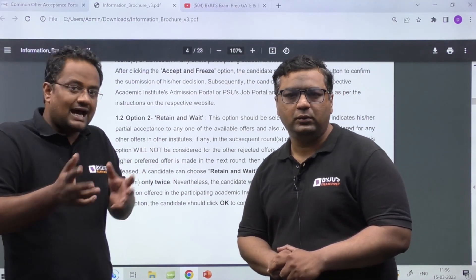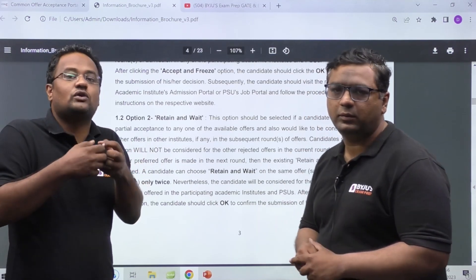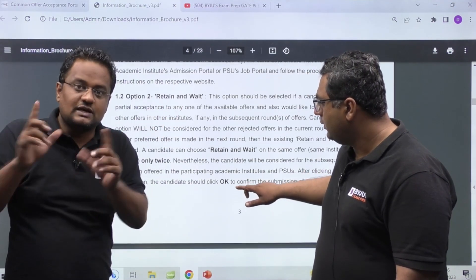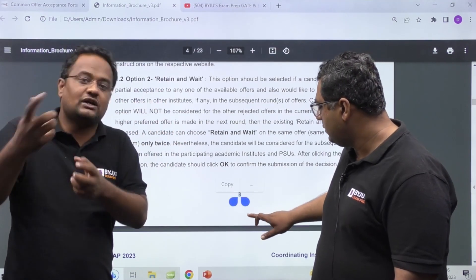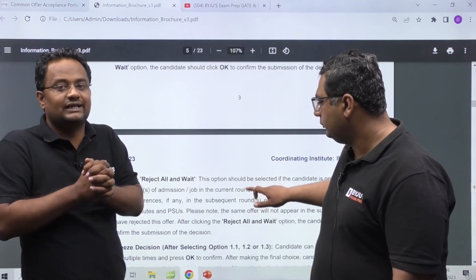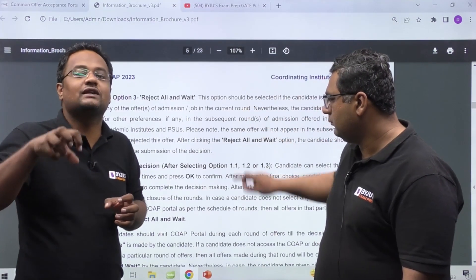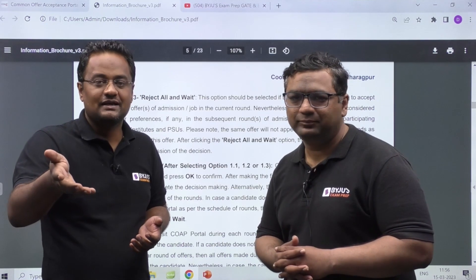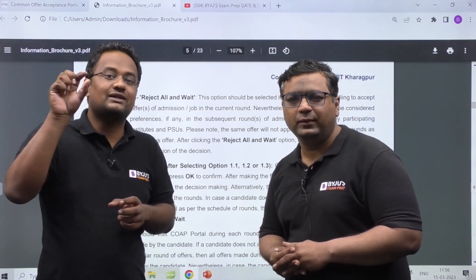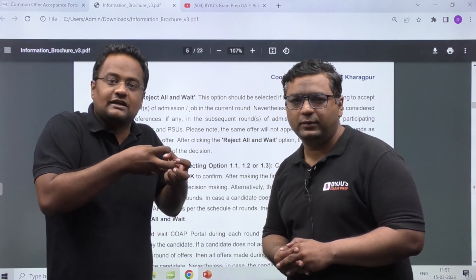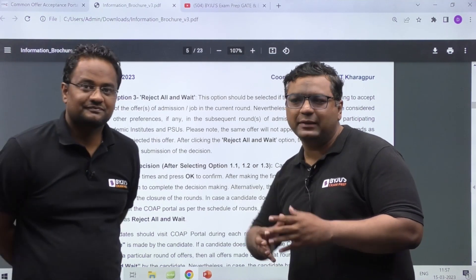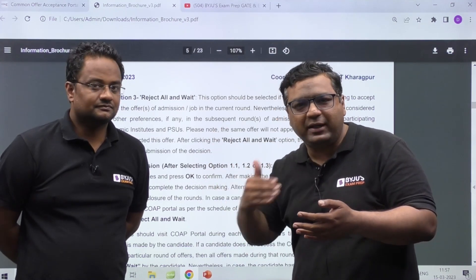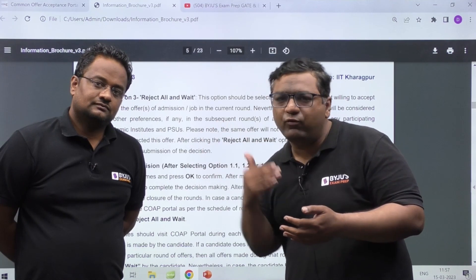You might wonder why anyone would Accept and Freeze when Retain and Wait keeps the possibility of better preferences open. The key drawback is that for a particular offer — say IIT Delhi Geotech — you can do Retain and Wait only two times. On the third round, you must either Accept and Freeze it. However, for a different offer — say IIT Madras Structural or IIT Madras Thermal — you can again do Retain and Wait two times. So for each specific offer, the limit is two times. If someone is rank five and gets their first preference, Accept and Freeze is the obvious choice.